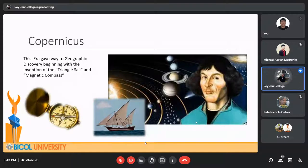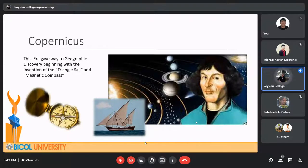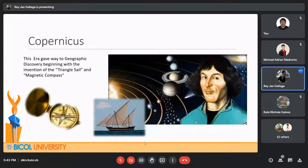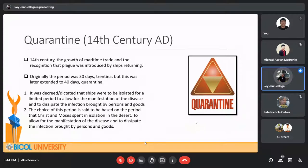Copernicus rediscovered what some of the ancient Greeks had known — that the sun was at the center of the solar system and that the Earth revolves around it. This era also gave way to geographic discovery, beginning with the invention of the triangle sail and the magnetic compass. This aided Prince Henry the Navigator to travel around South Africa and Portugal to reach India, and it was around the same time when Columbus discovered the Americas. The word 'quarantine' was created in the 14th century AD during the growth of maritime trade.